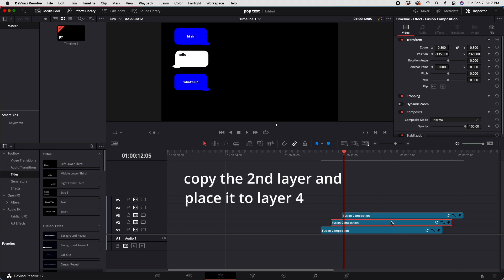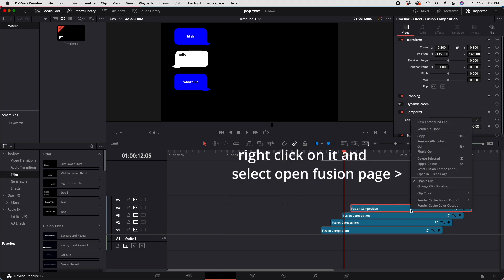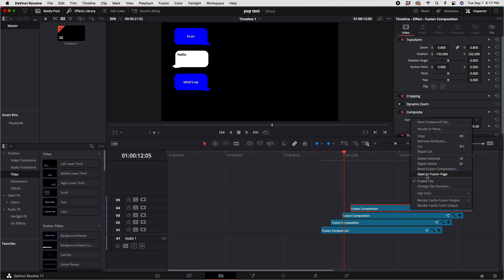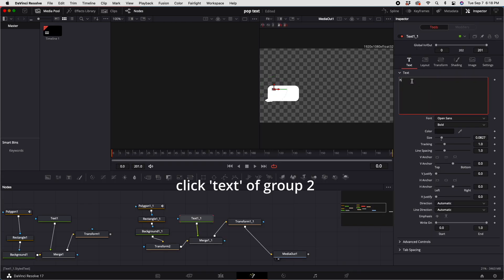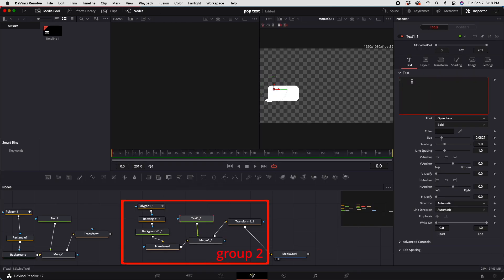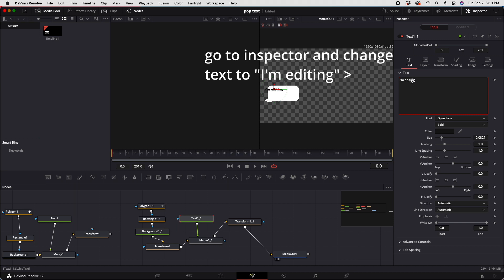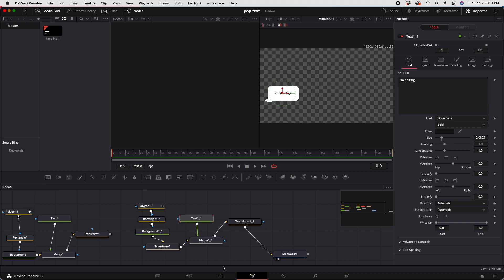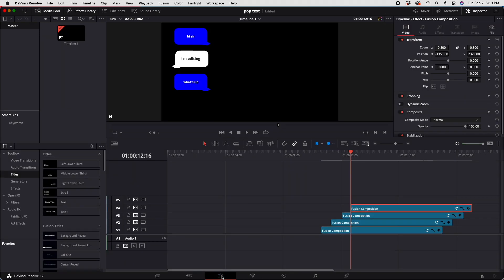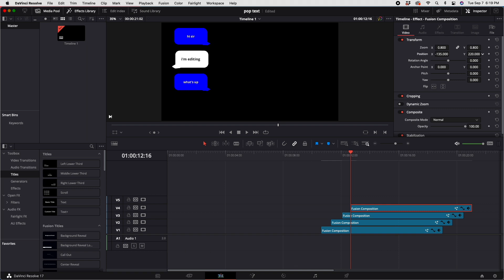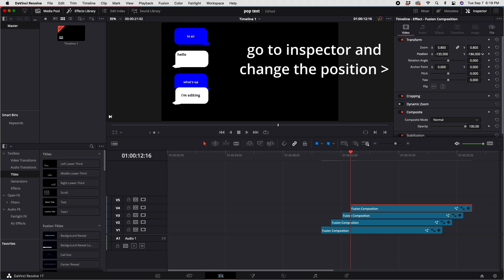Copy the white balloon in Layer 2 and place it in Layer 4. Go back to the Fusion page, click the text of Group 2, go to the inspector, and type "I'm editing." Go back to the edit page and change the position in the inspector.